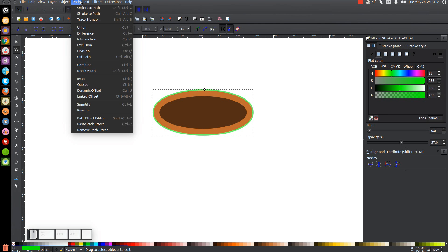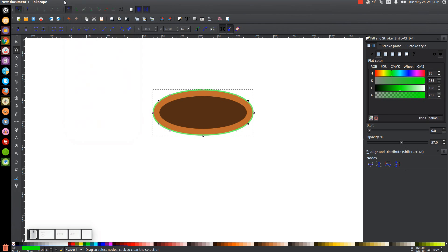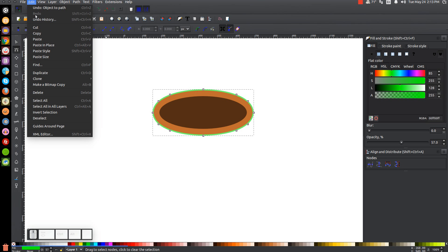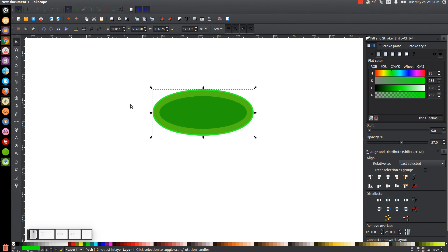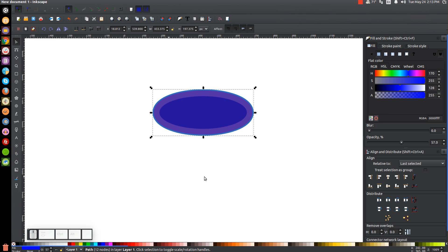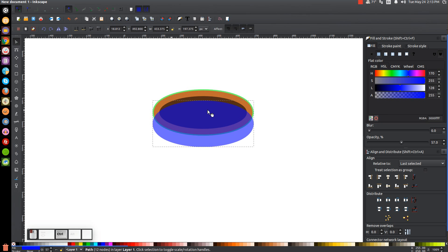We'll go to Path, Object to Path to finalize that. Now let's go to Edit and Duplicate so we can create another copy of that. Let's grab our Select tool and I'm going to turn this blue just so we can differentiate it from the other elements. I'm going to hold Control and click and drag this down about that much, and then send that to the bottom by clicking the button up top that says Lower Selection to the Bottom.